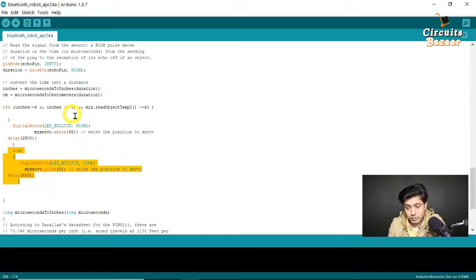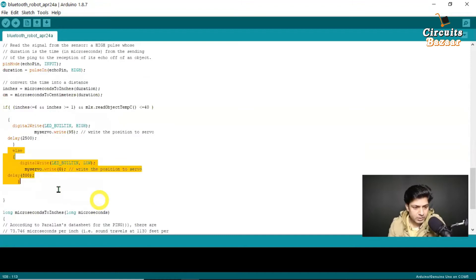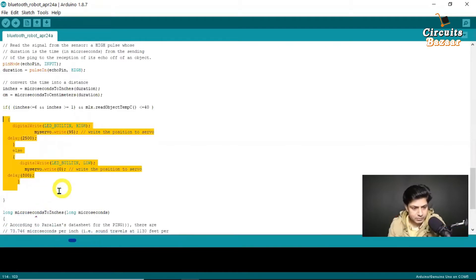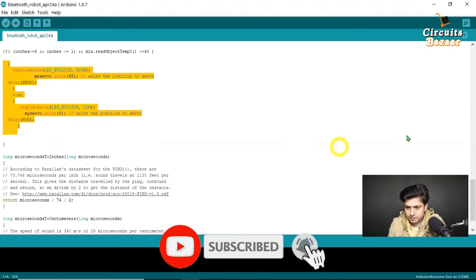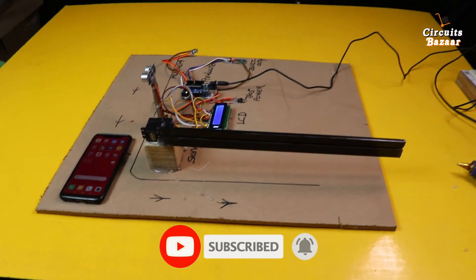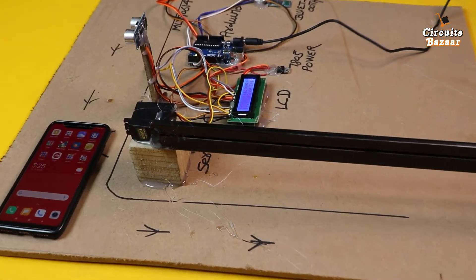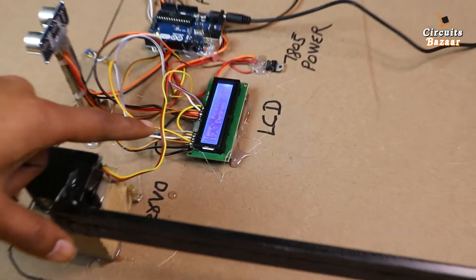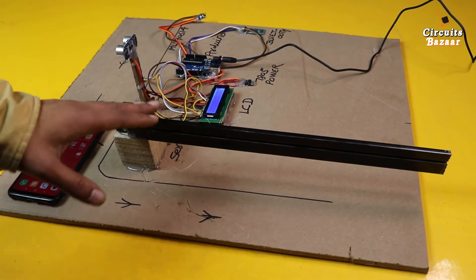The extra additions in this code compared to version one and version two are just the ultrasonic sensor and servo motor. The code will be attached in the description below for download. Now let me explain the practical working of the project. The features are: it measures temperature wirelessly, displays it on the Android phone, displays it on the LCD, and only allows the person to pass through the gate if everything is okay.